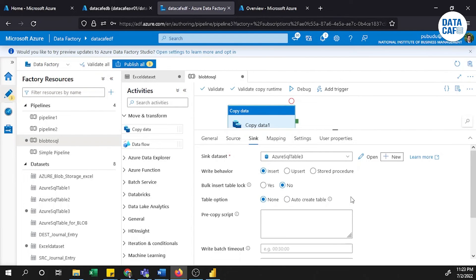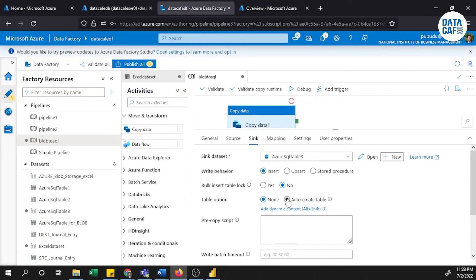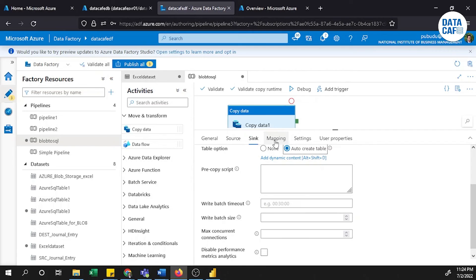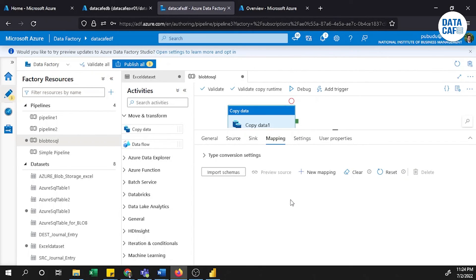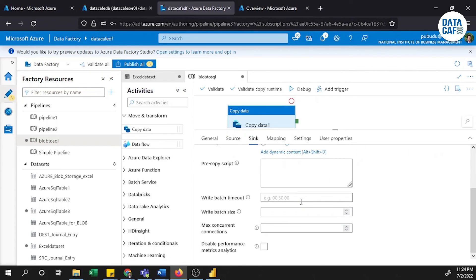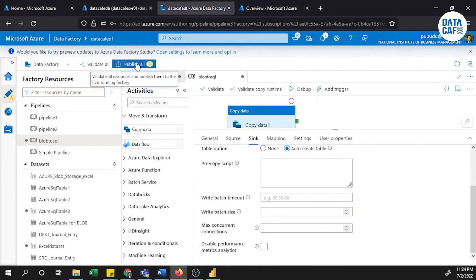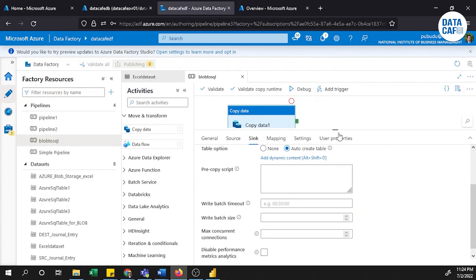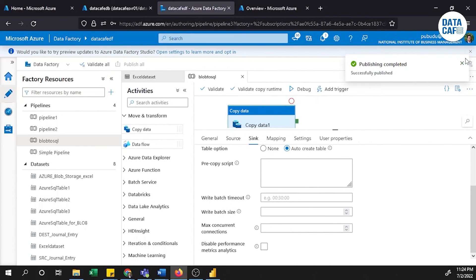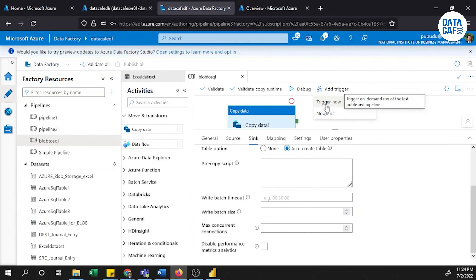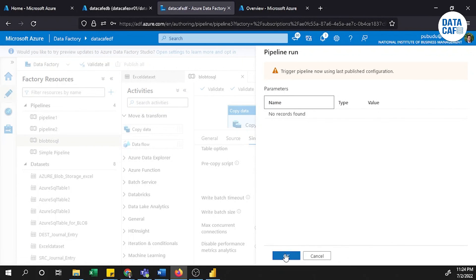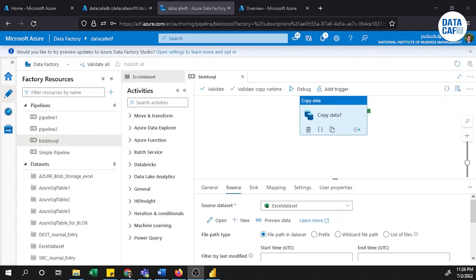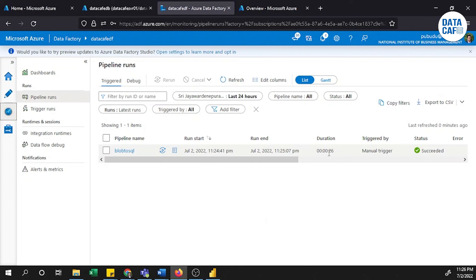Set the table option to Auto-Create Table. Then go to the Mapping sheet — since there is no existing table, no mapping changes are needed. With the Auto-Create Table option set, publish the changes to the live server. You can see the publish is successful. Then trigger the job by clicking Trigger Now and it will execute.